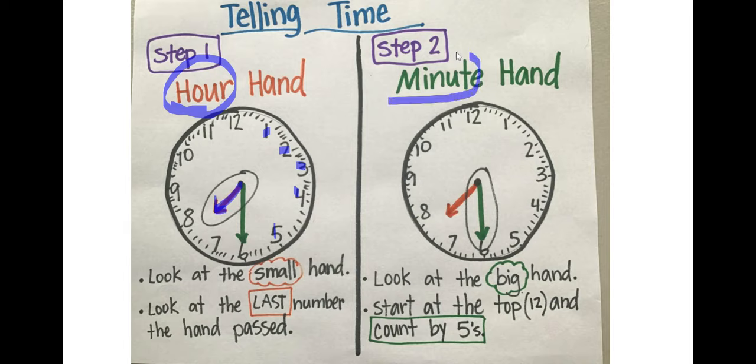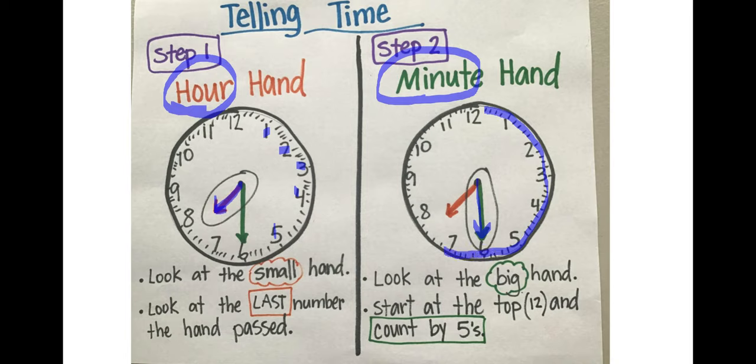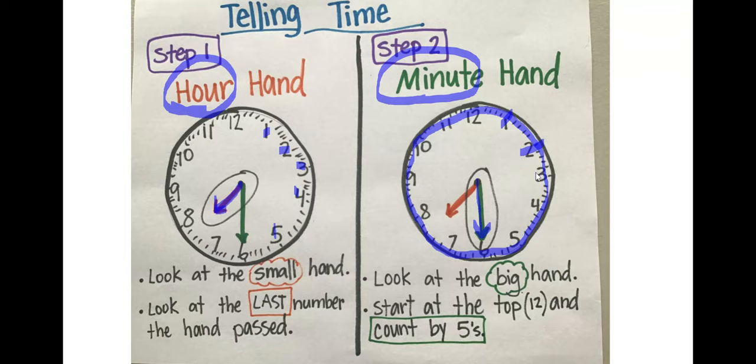Step two is reading the minute hand. On an analog clock, the minute hand is the long hand and we read the little tick marks around the clock. We learned yesterday that there are 60 minutes in an hour. So there's 60 of these little marks that are in a clock because there's 60 minutes. But we don't count by ones. We count by fives. Every time we see one of these numbers, it's five minutes. Five, 10, 15, 20, 25, 30.